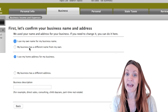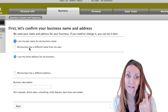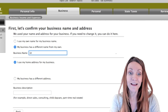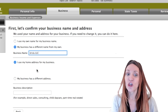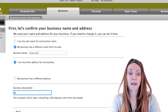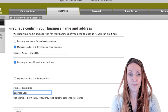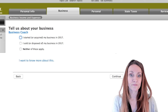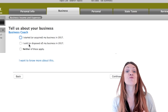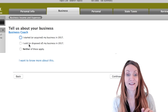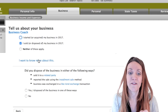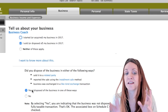Next, they want to know about your business name. If you filed a DBA with your state, enter that your business has a different name. If you're an LLC, your business also has a different name. You can leave your home address, which is already on your return. Enter a business description — for example, I'm a business coach. Then they ask whether you started or stopped the business in 2017; if you disposed of it, you can select that option here.